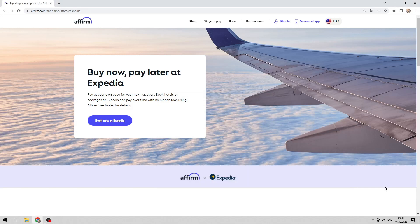Hello everyone, you are on the Mr. Octopus channel. Today you will find out how to use a farm on Expedia. Let's go.